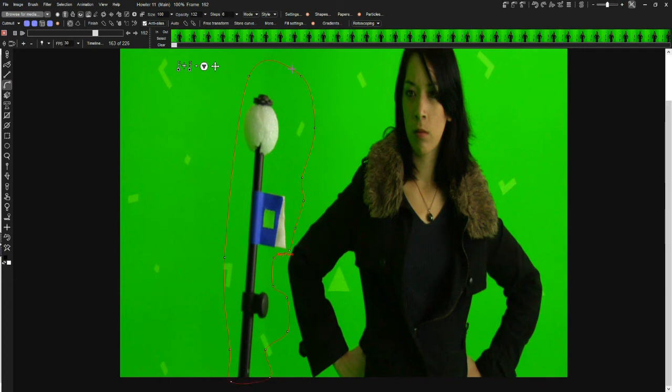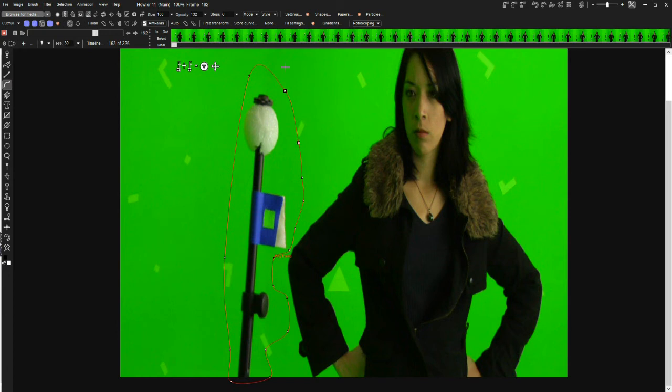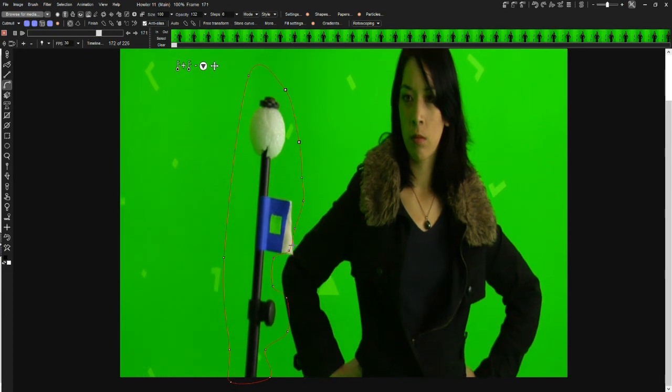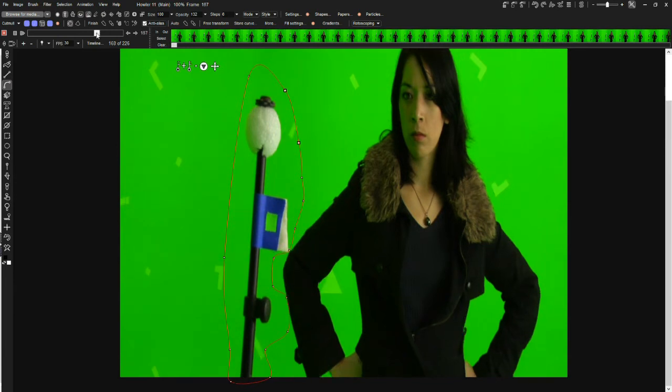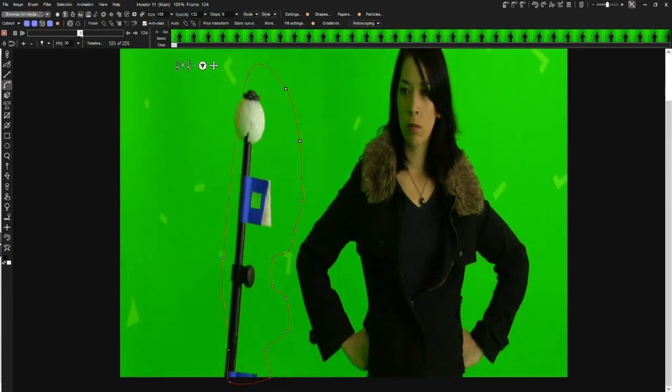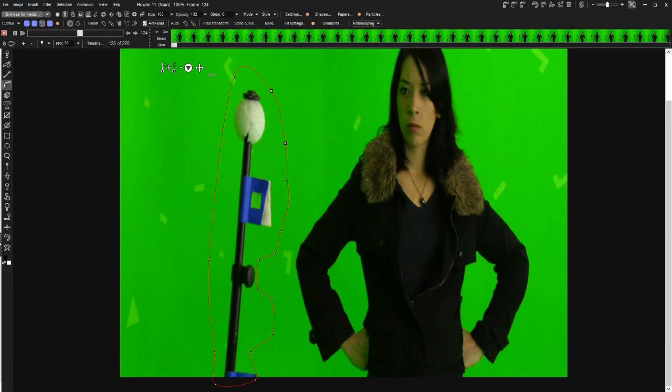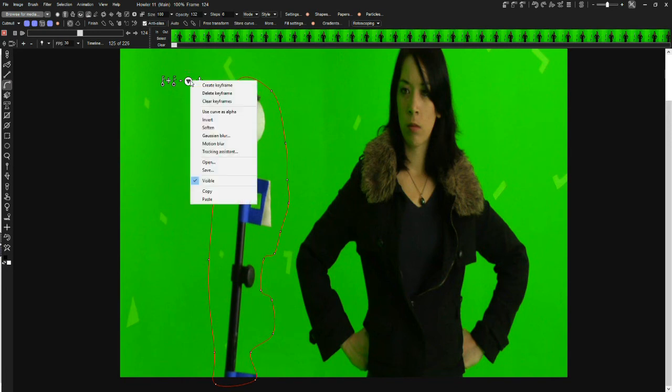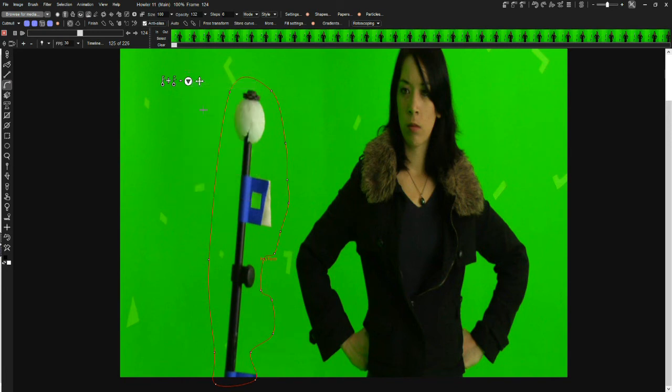These are just some of the tools coming to Haller 11. Let's create a frame here, we'll move a little bit forward, then we can continue to refine this. We can move it, we can change the shape and make sure everything's fitting in there properly, create a new keyframe.